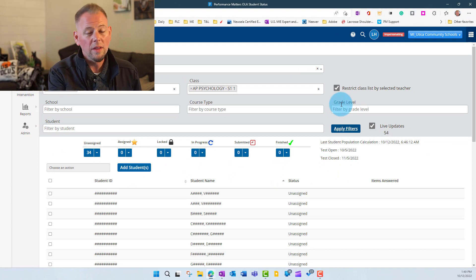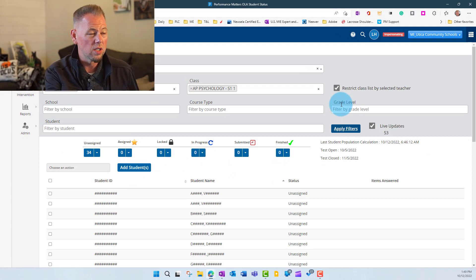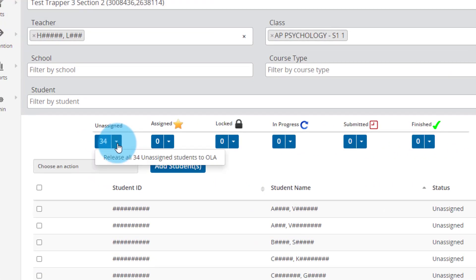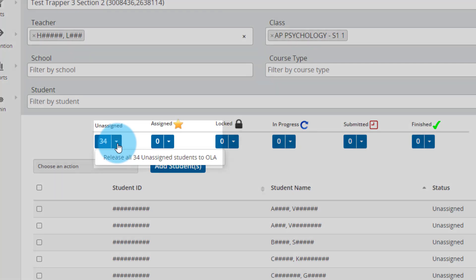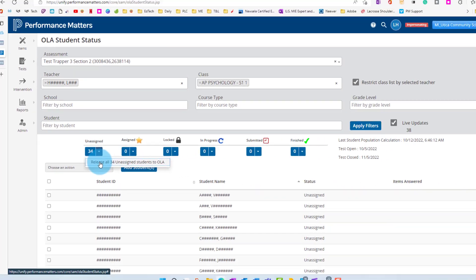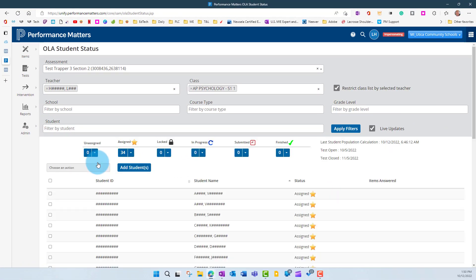To assign this test — Section 2 of Trapper 3 — there are a couple of ways. If we click on the Unassigned button's drop-down arrow, we see 'Release all 34 unassigned students to OLA,' which means online access for the test. Go ahead and click Release, and you'll see all 34 move over to the Assigned category with a star.